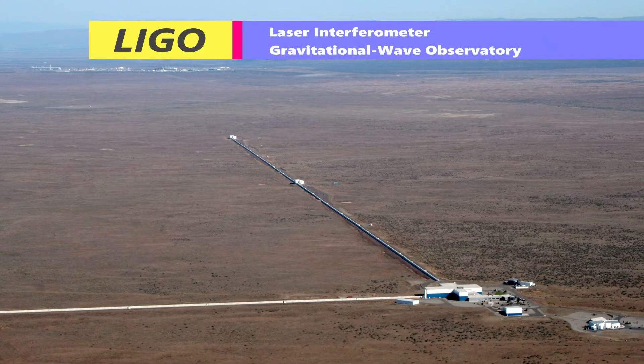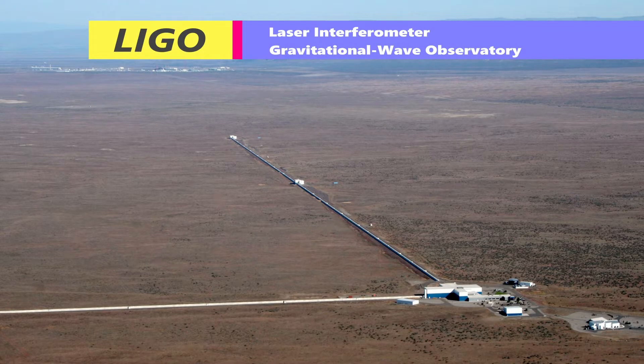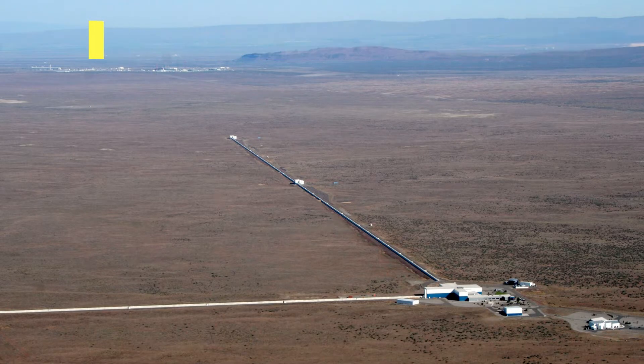We detect gravitational waves using facilities like LIGO, the Laser Interferometer Gravitational Wave Observatory. And it's essentially a very sensitive length measuring device that allows you to measure these stretches and compressions of spacetime.